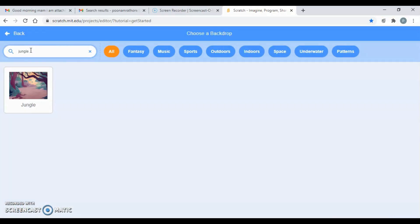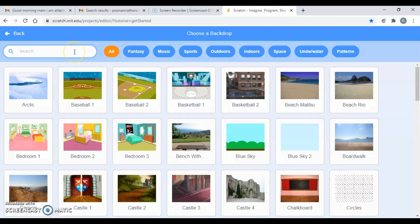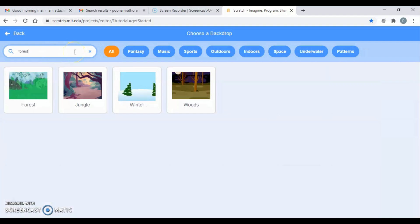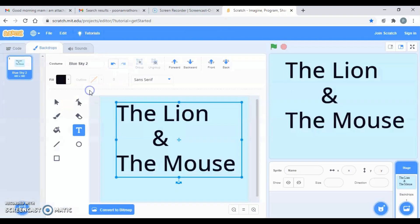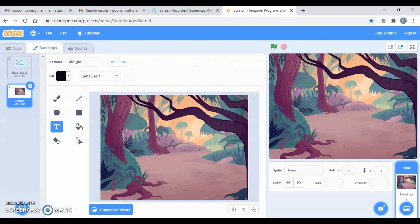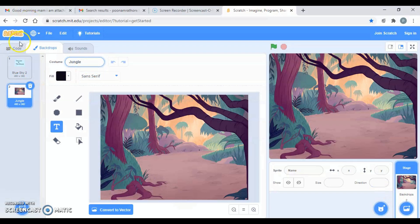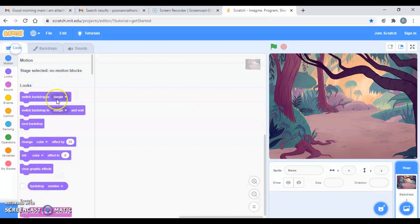After that I just want my story to start with another backdrop, so I just search for it. I've taken 'Jungle' — there's one with the forest — I'm going to take this one. You can rename it over here if you want, but let it be 'jungle'.